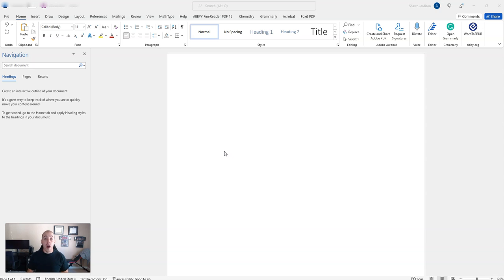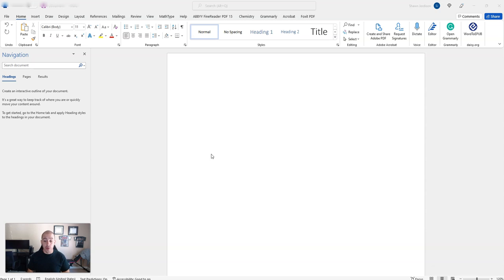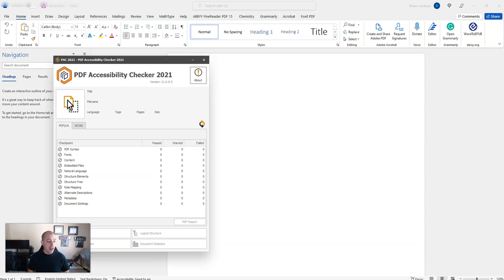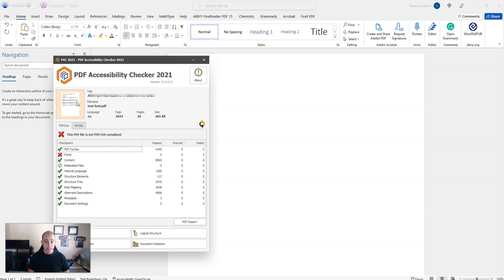This video is going to show how to embed a font on a tricky PDF that keeps failing Pack 3. So the first thing I'm going to do is launch my Pack 3 tool, and then I have my PDF that I'm going to drag into it, and it shows that we have a font error.